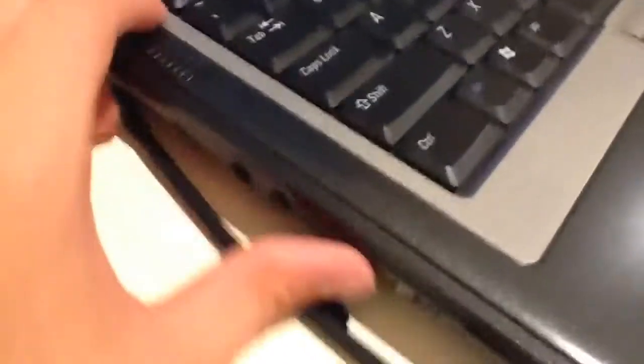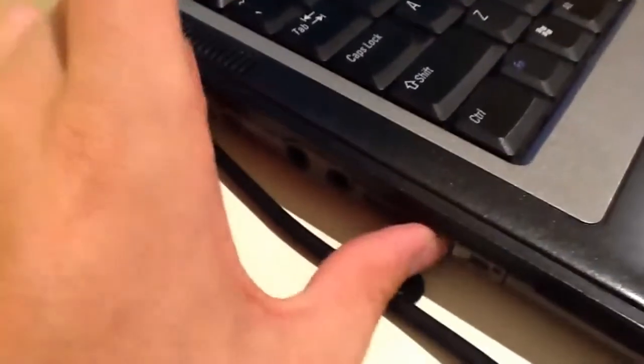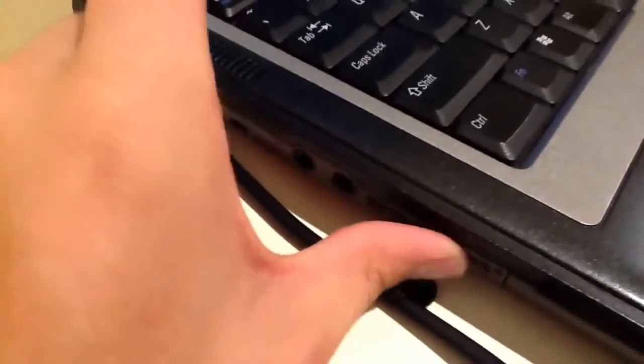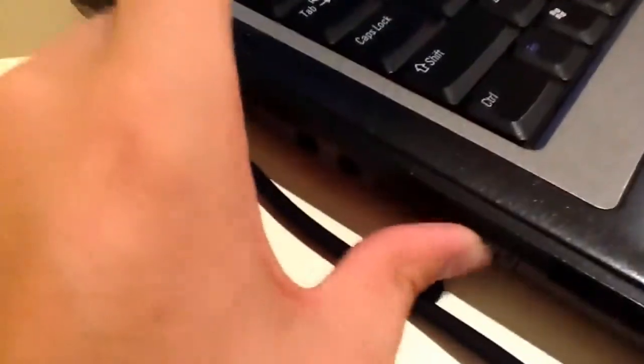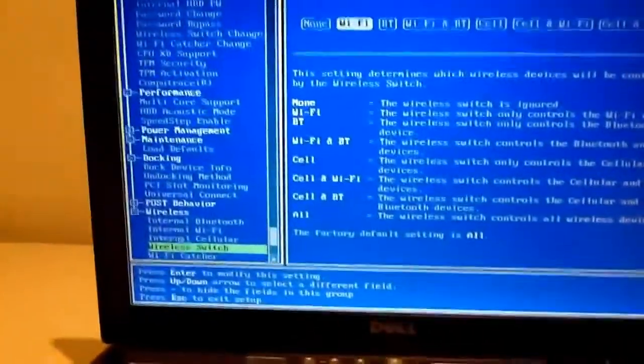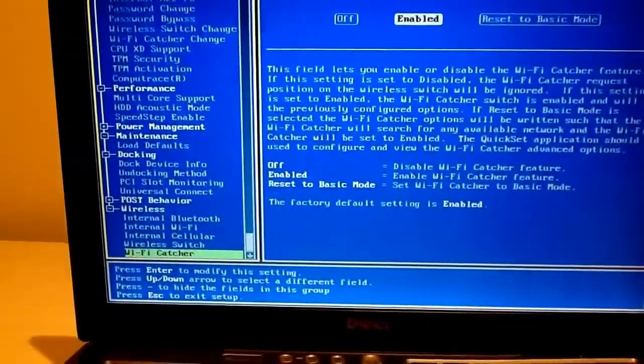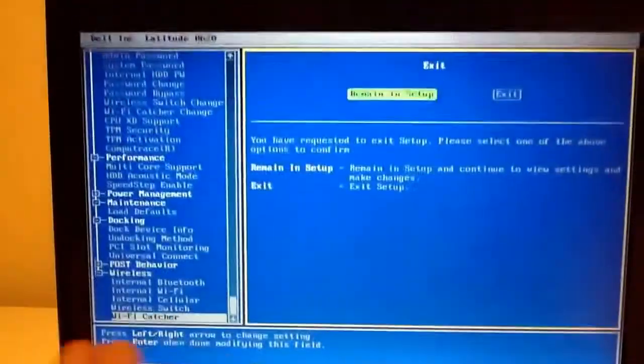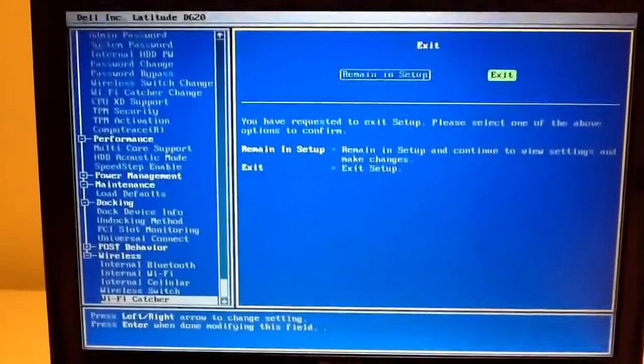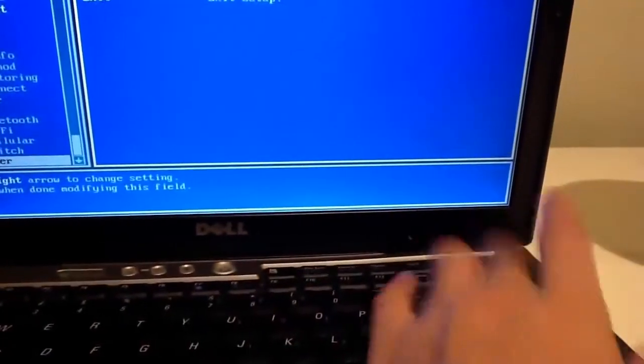And your wireless switch options. So you can turn this little thing right here. Pretty cool. You can choose what that does. Pretty much it really. So if we just hit escape and then enter.